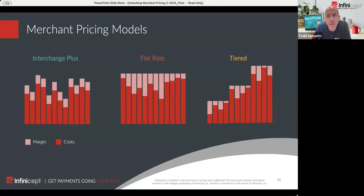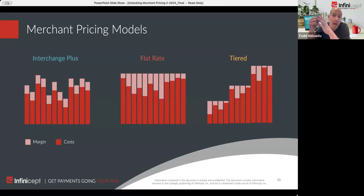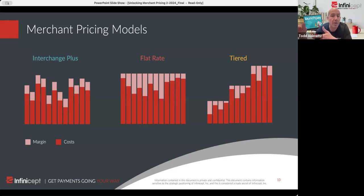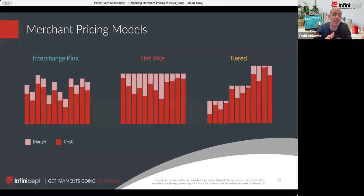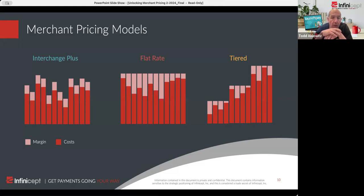We've talked about the components of the transaction — interchange, network fees, processing costs, and margin — and how these amounts are expressed as a percentage, a per-transaction fee, or both, and how to move back and forth between them. Now let's talk about how this pricing is expressed to merchants and some of the pros and cons of these pricing models. Interchange plus — we should spend a little time on how interchange is determined for each transaction.